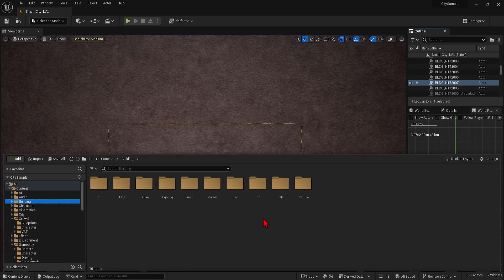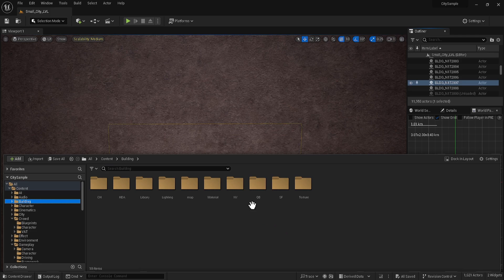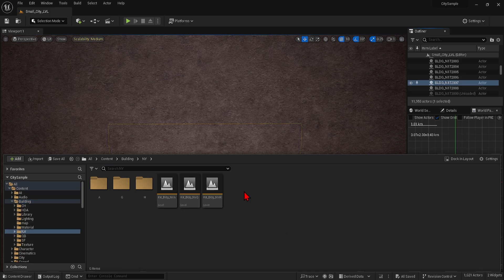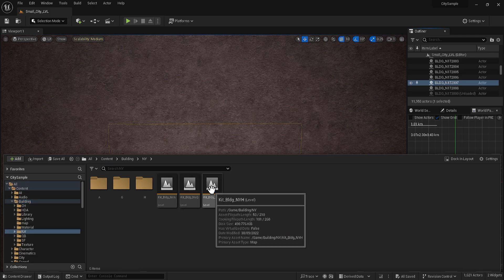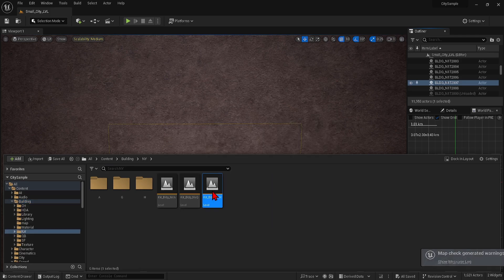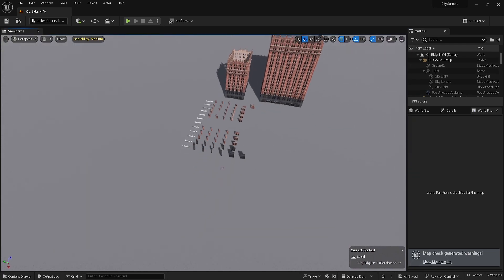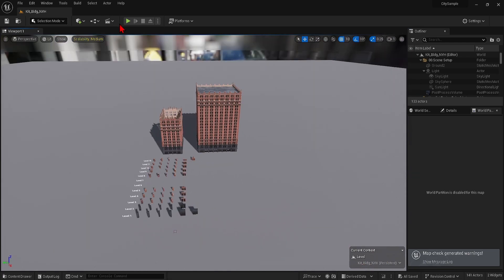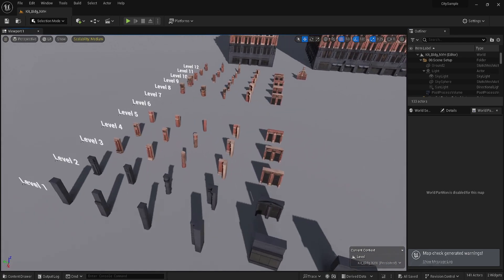You can get a breakdown of these by going to the building folder, NY, and opening up this map. All the components are nicely labeled and arranged so you can make your own modules.